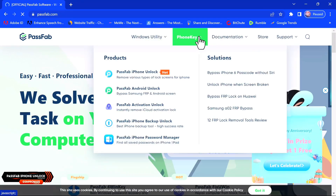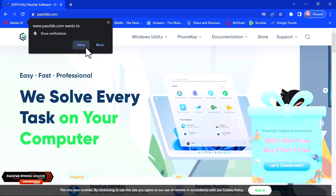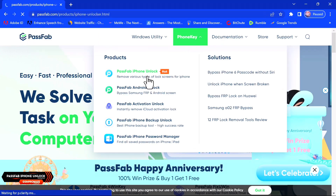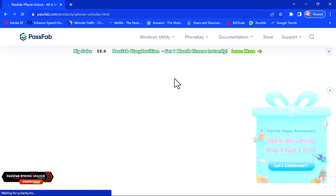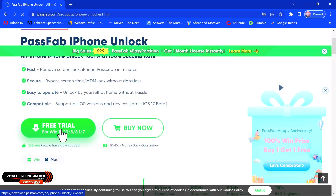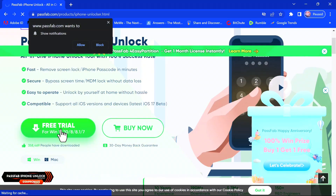Once you're on the official PassFab website, click on the first tool, which is the PassFab iPhone Unlock. Scroll down and you'll see a prominent button showing 'Free Trial' — just click on that and wait for the tool to download.